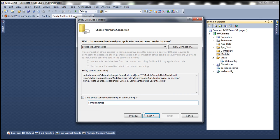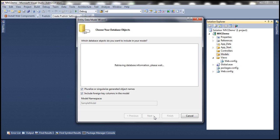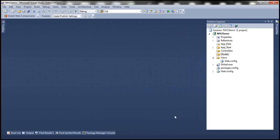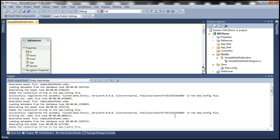We want our connection string to be saved as SampleDbContext within the web.config file. Click Next. This is going to connect to the database and retrieve all the tables, views, and stored procedures. Let's expand Tables and select our table TBL_Employee. We want our models to be living in the Models namespace. Let's click Finish. This should generate an entity with the name TBL_Employee.